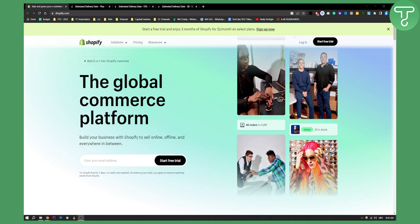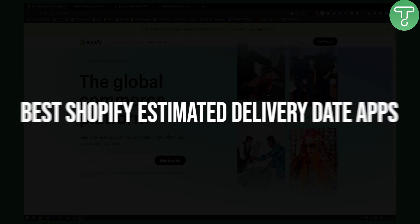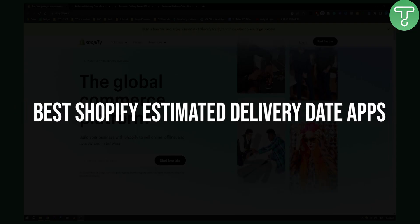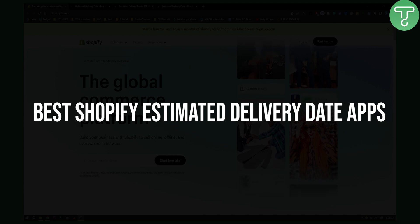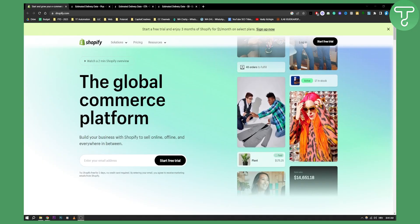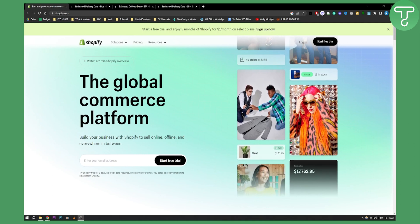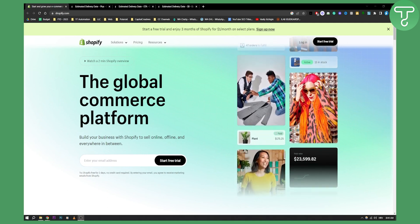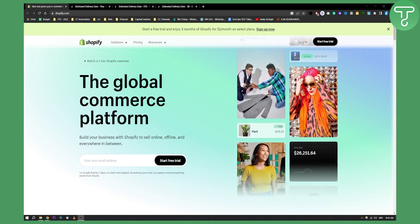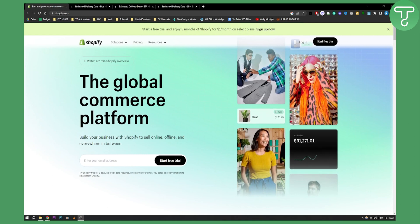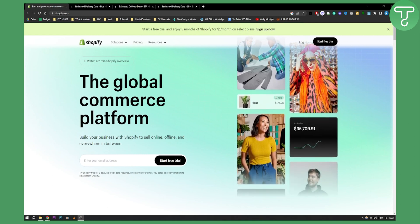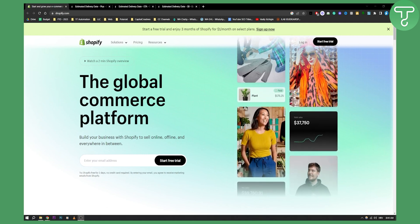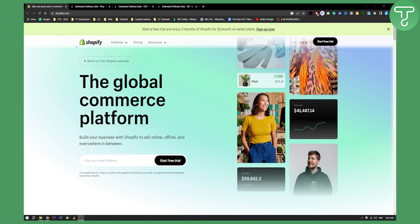Hello, everyone. Welcome to another video. In this video, I will show you some of the best Shopify estimated delivery date apps. So based on this, you'll be able to implement them in your store and basically show the estimated delivery date when your customers or clients are purchasing from you.